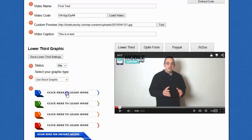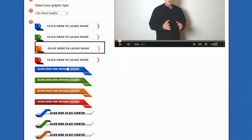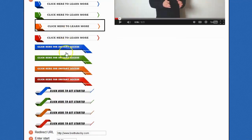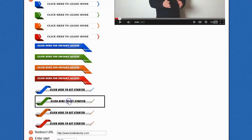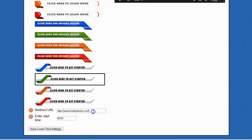You select the graphic that you want just by clicking on it, or if you like, you can upload your own custom graphic. We do provide a whole bunch of really nice looking graphics that you can select just by clicking on it. You enter the redirect URL where you want people to go after they click on the lower third graphic.